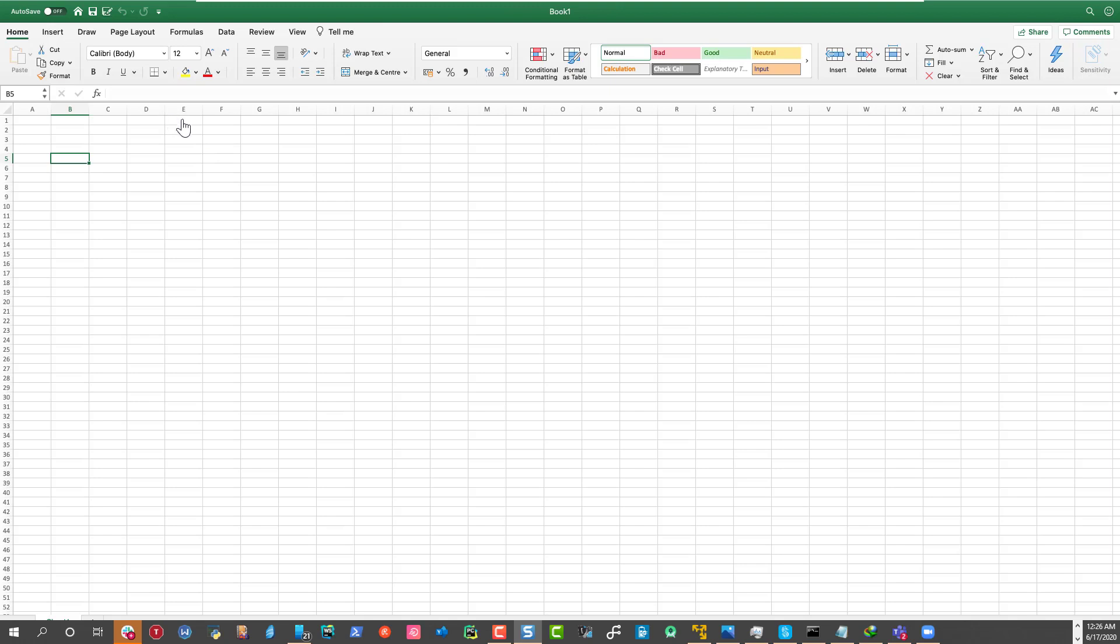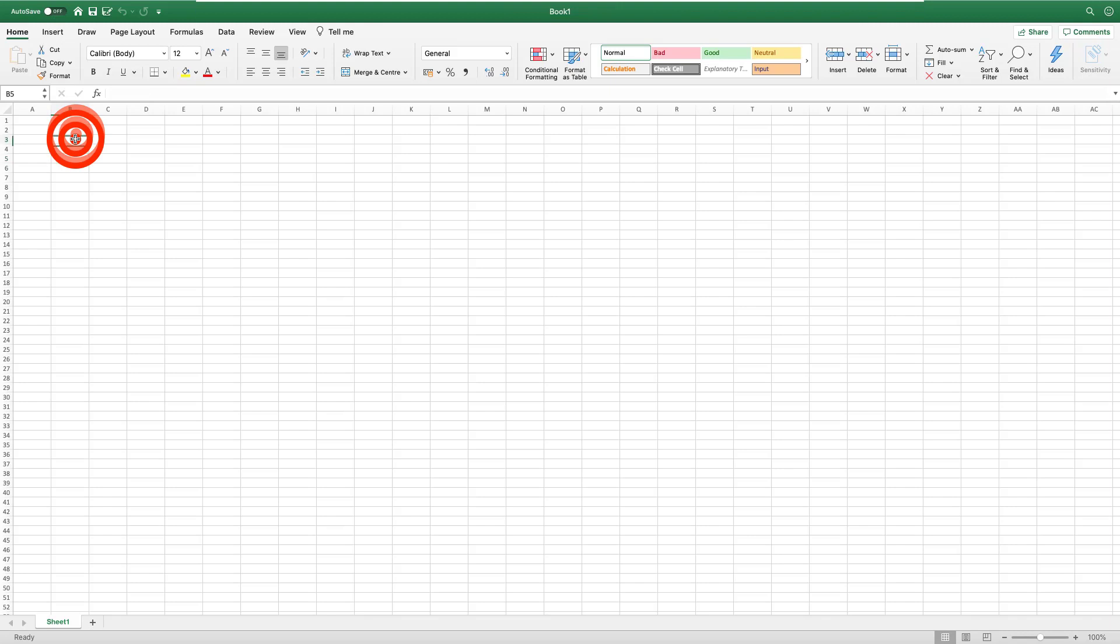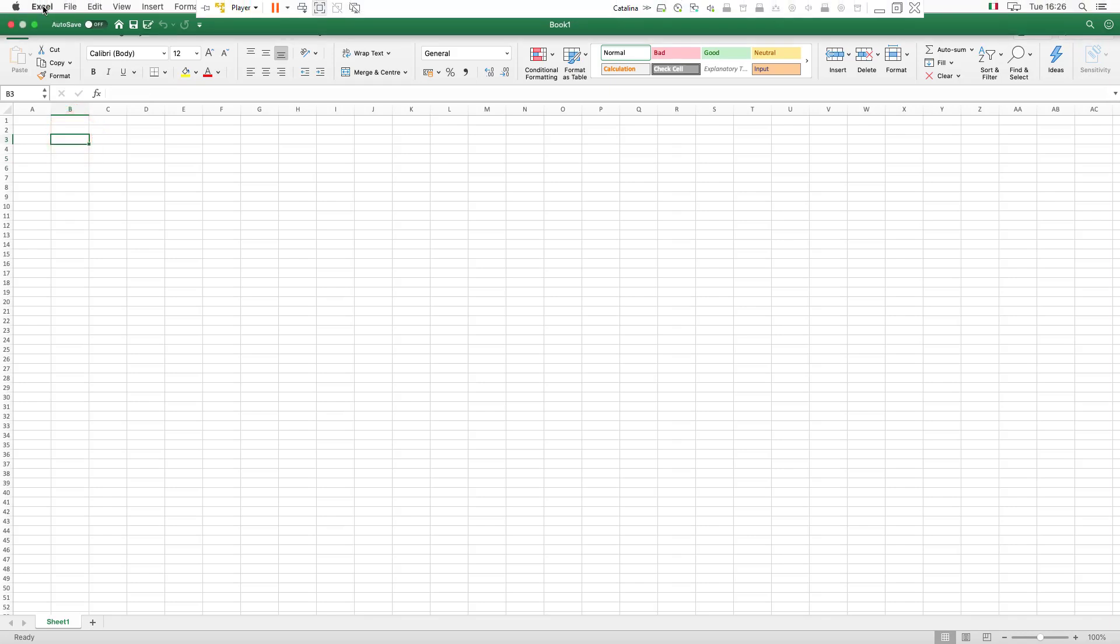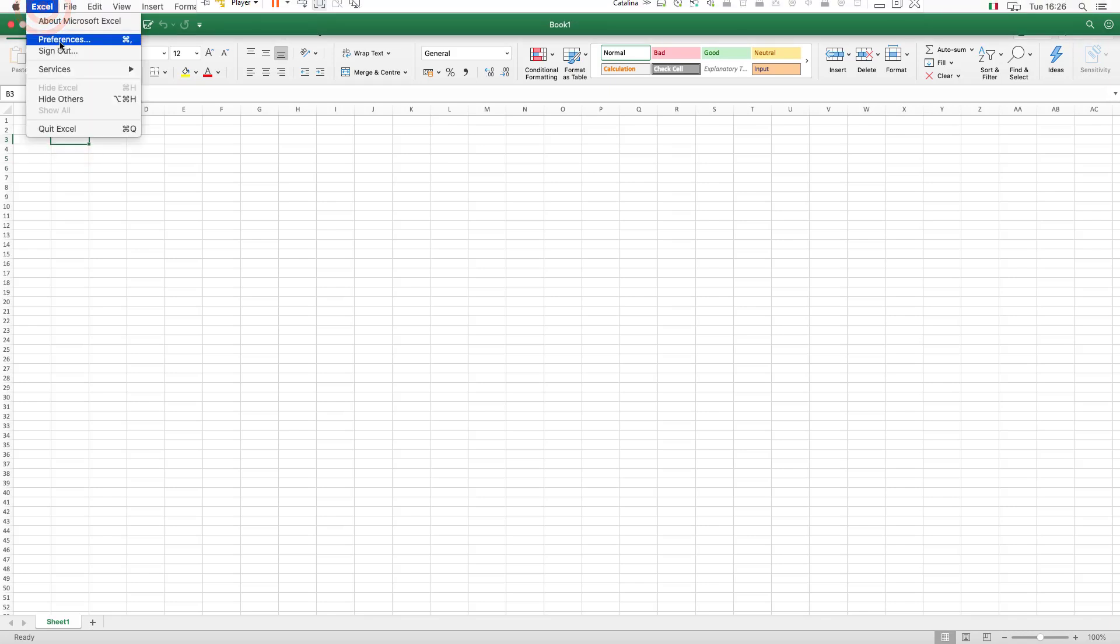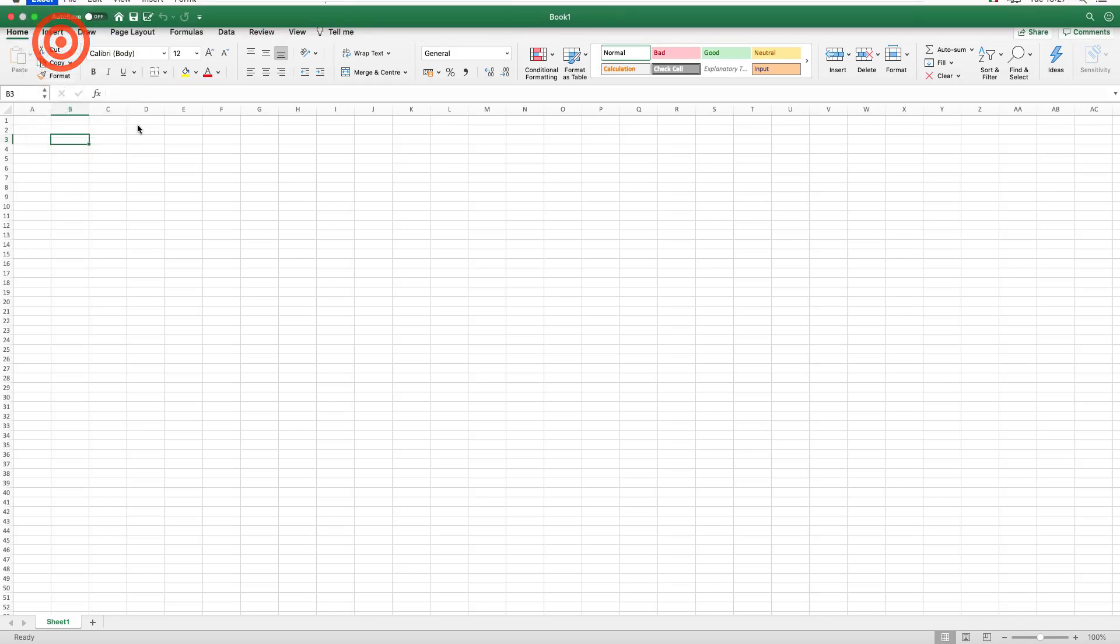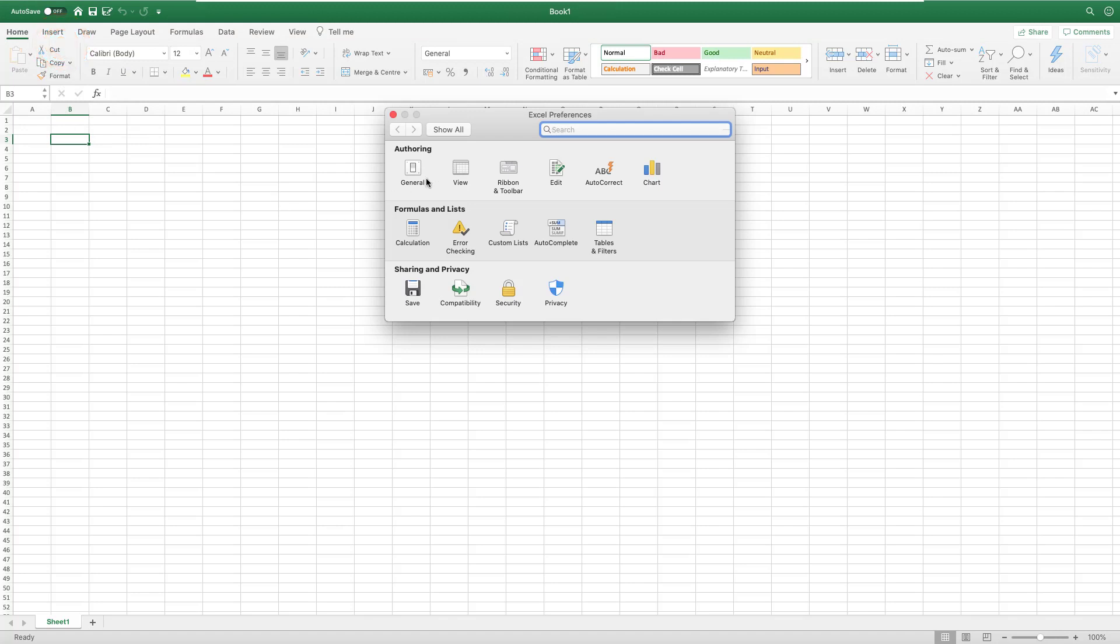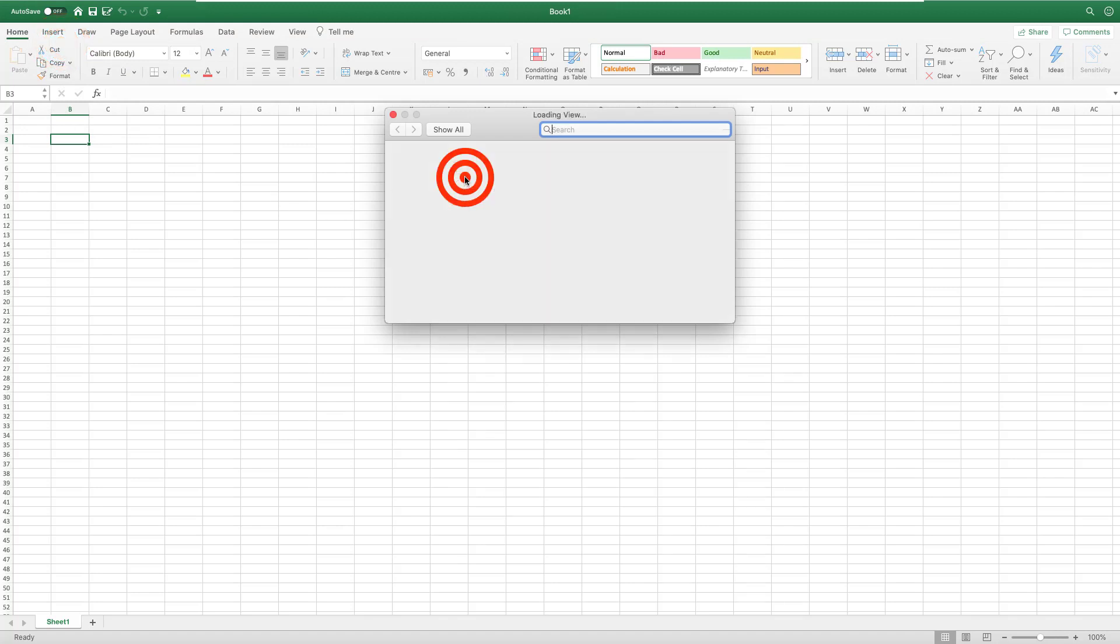As usual, you go to the equivalent of Options in Excel for Mac, which is Excel, then Preferences. Here is where you'll find it. You go to View.